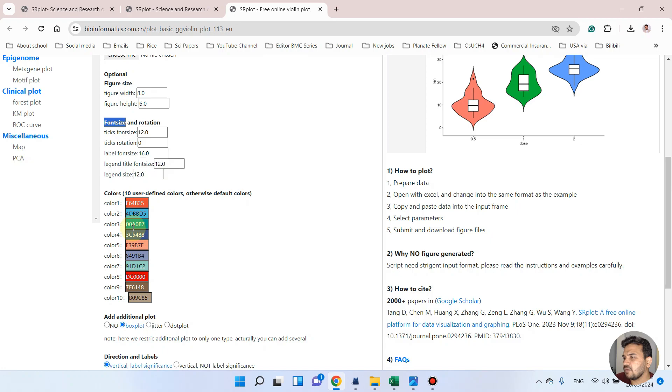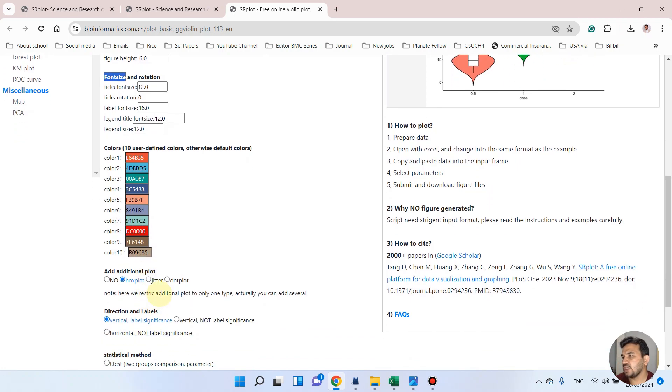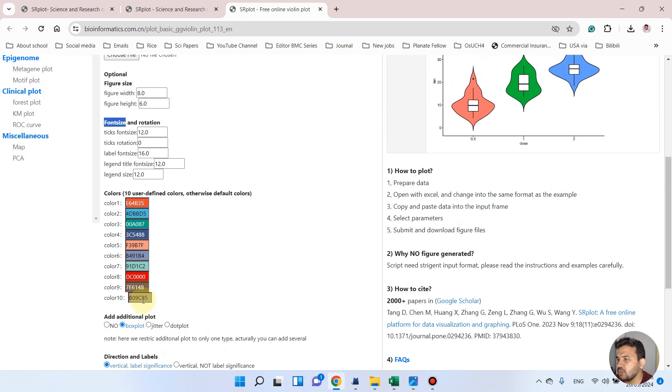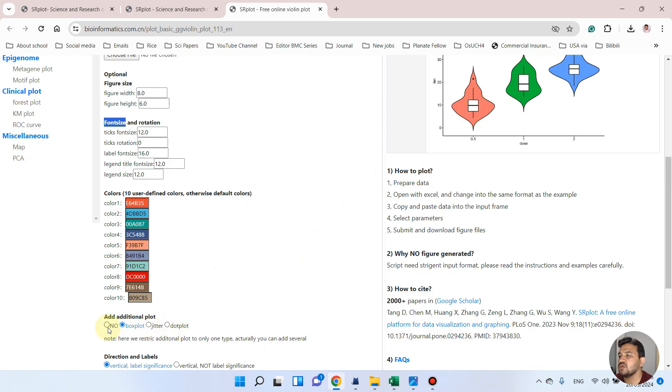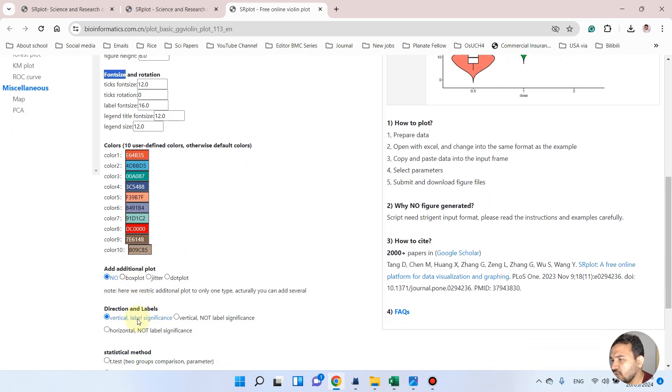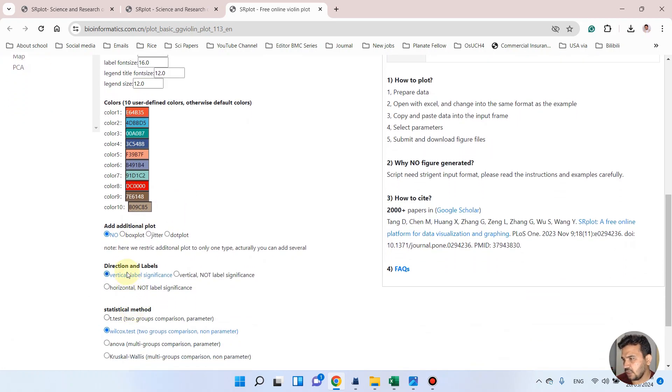If you are using two groups, only the first two colors will be selected. If you are using three, the first three will be selected, and similarly you can use up to ten groups. And from here you can add additional plot like in between this plot if you want to add. So it will add box plot, jitter plot, dot plot. And similarly you can also add no plot. So in this example we can go with no.